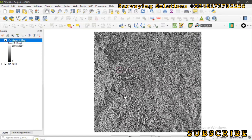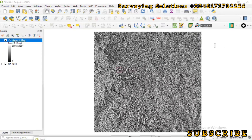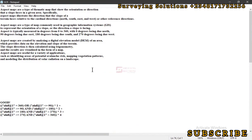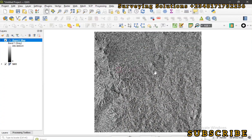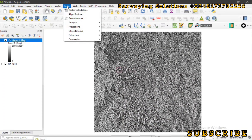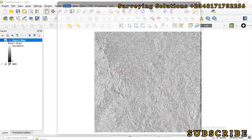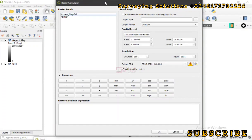Looking at the map as it currently appears — a thematic map showing the direction or orientation a slope faces — it may be hard to appreciate under black and white. There are different ways we can carry out reclassification of the colors, but we are going to use the Raster Calculator. We go to Raster and then Raster Calculator.